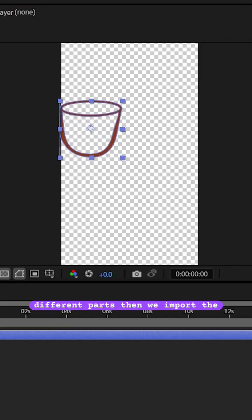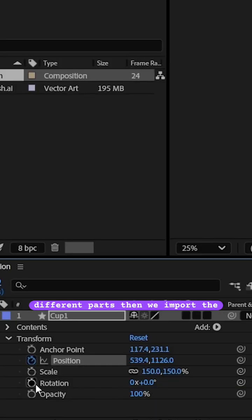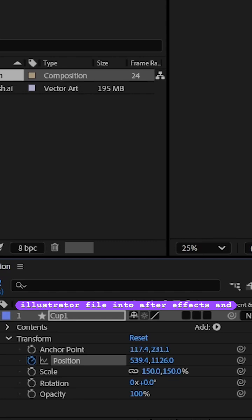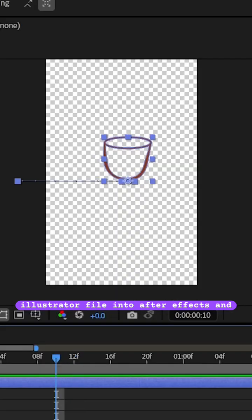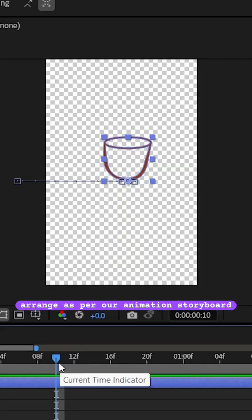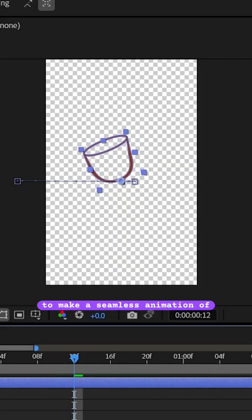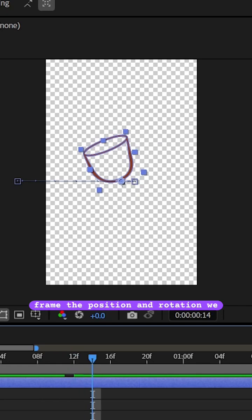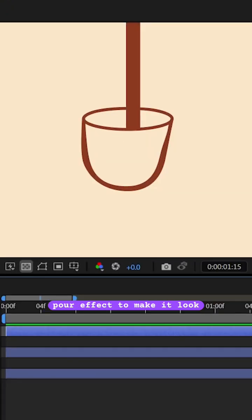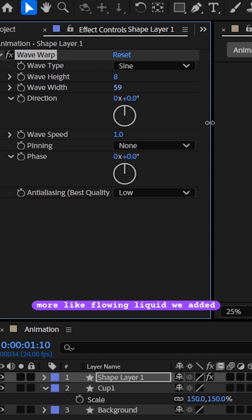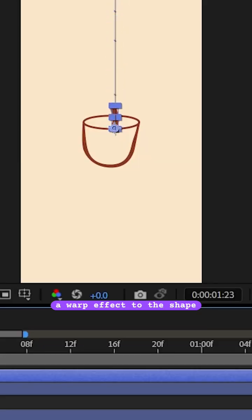Then we import the Illustrator file into After Effects and arrange as per our animation storyboard. To make a seamless animation of the glass sliding in, we keyframe the position and rotation. We then added a rectangle for the pour effect. To make it look more like flowing liquid, we added a warp effect to the shape.